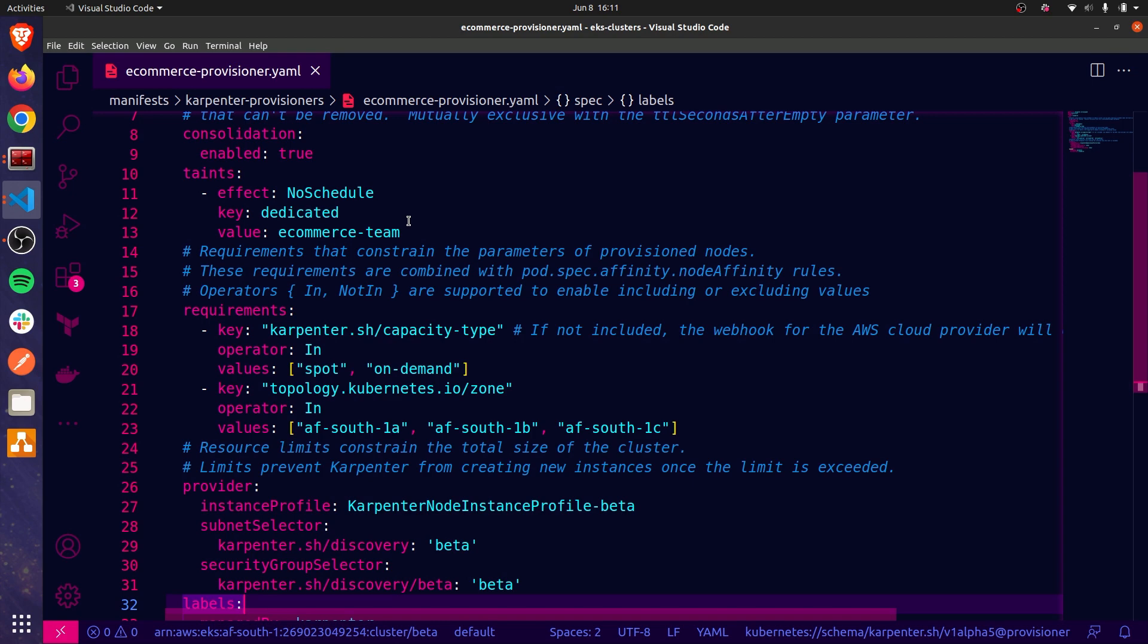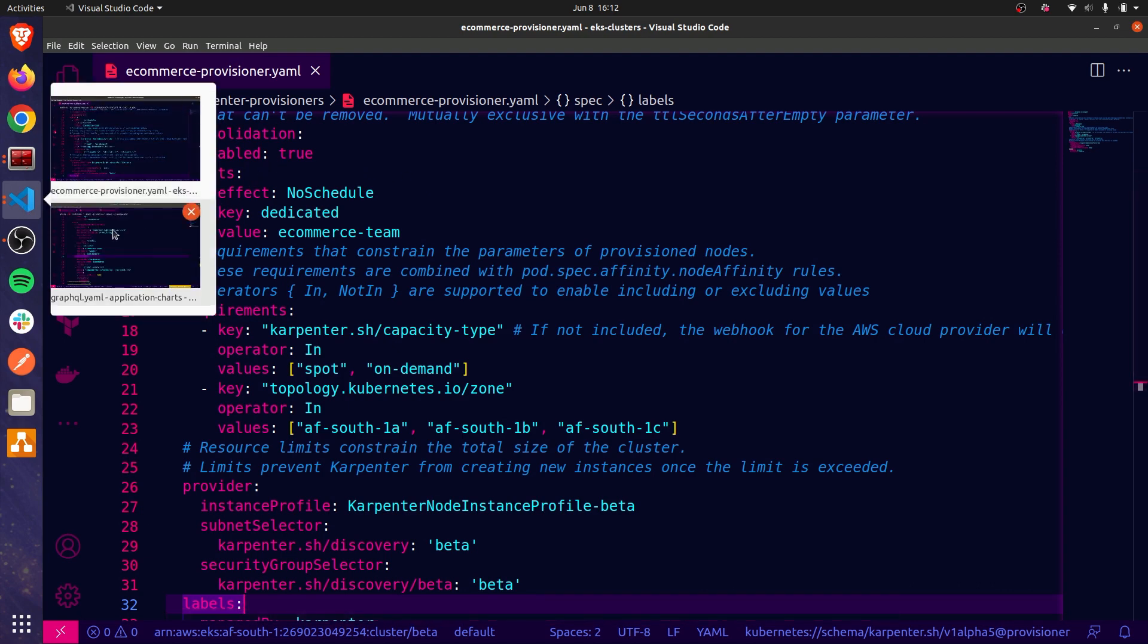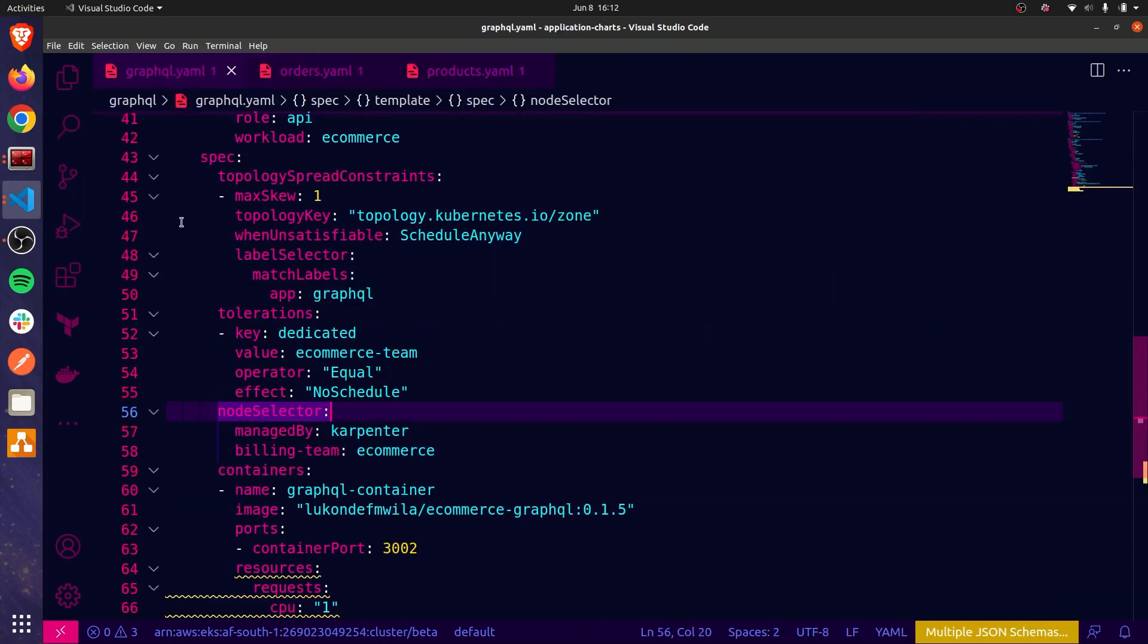However, if pods were scheduled to the node before the taint was applied, they won't be evicted and will continue to run as per norm. But this rule or effect applies to any subsequent pod placements. So remember, the purpose of taints is to repel certain pods, but we don't want to repel every single pod. So how do we place pods on nodes that have taints? And that's where tolerations come in.